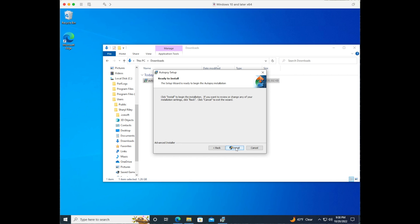Here you can either go back and do the custom installation or click install. Go ahead and click install.